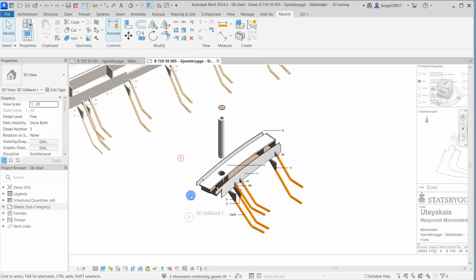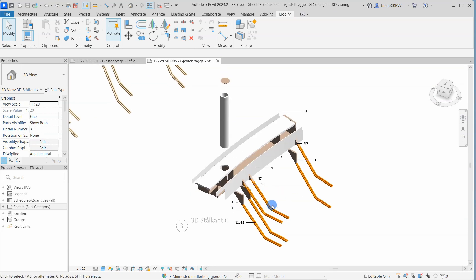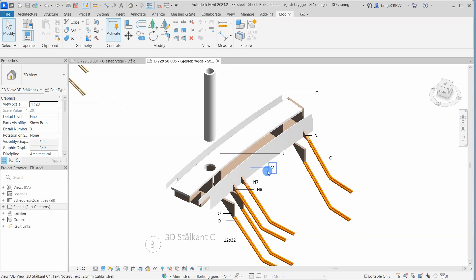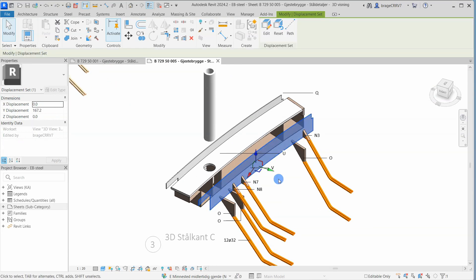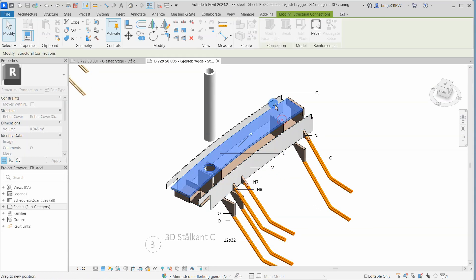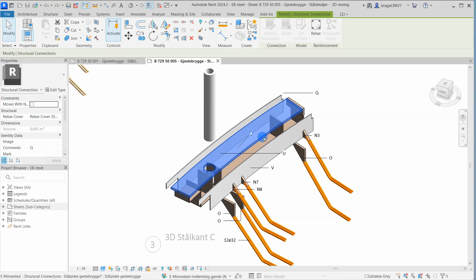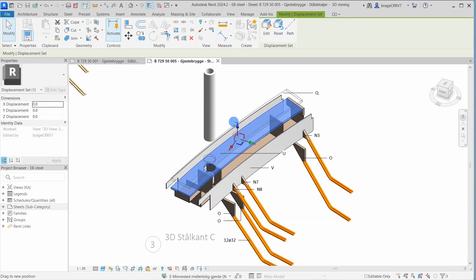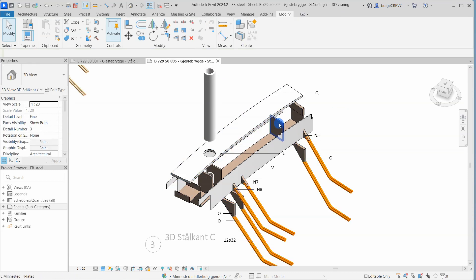The movement of the object only applies to the view and will not affect the actual placement in the Revit model. We do this with all the objects.